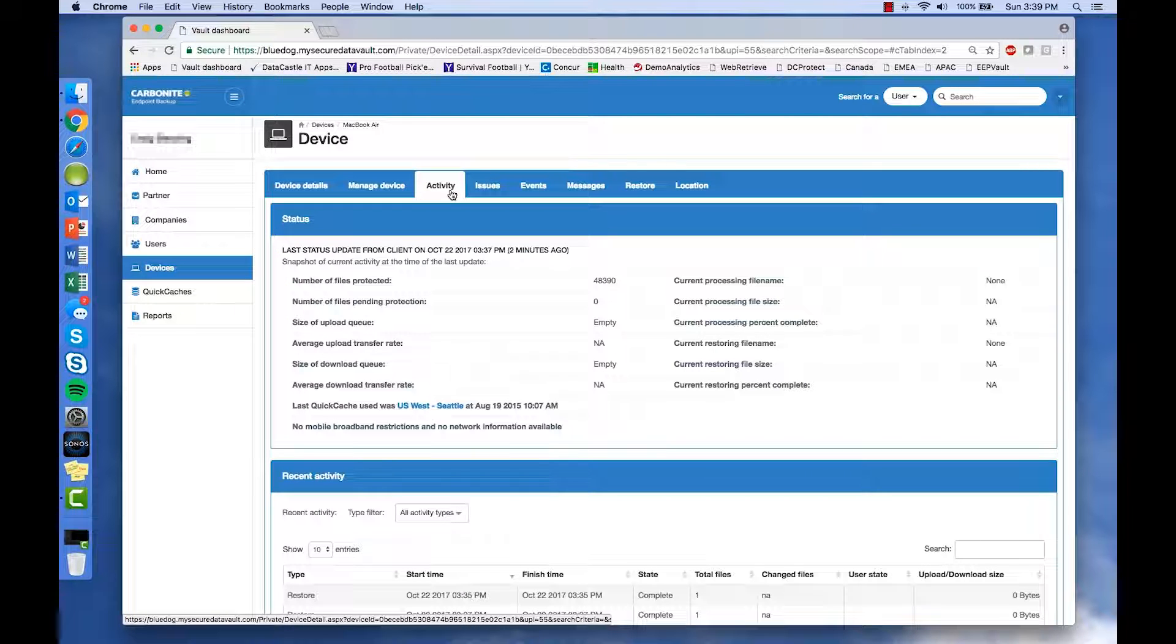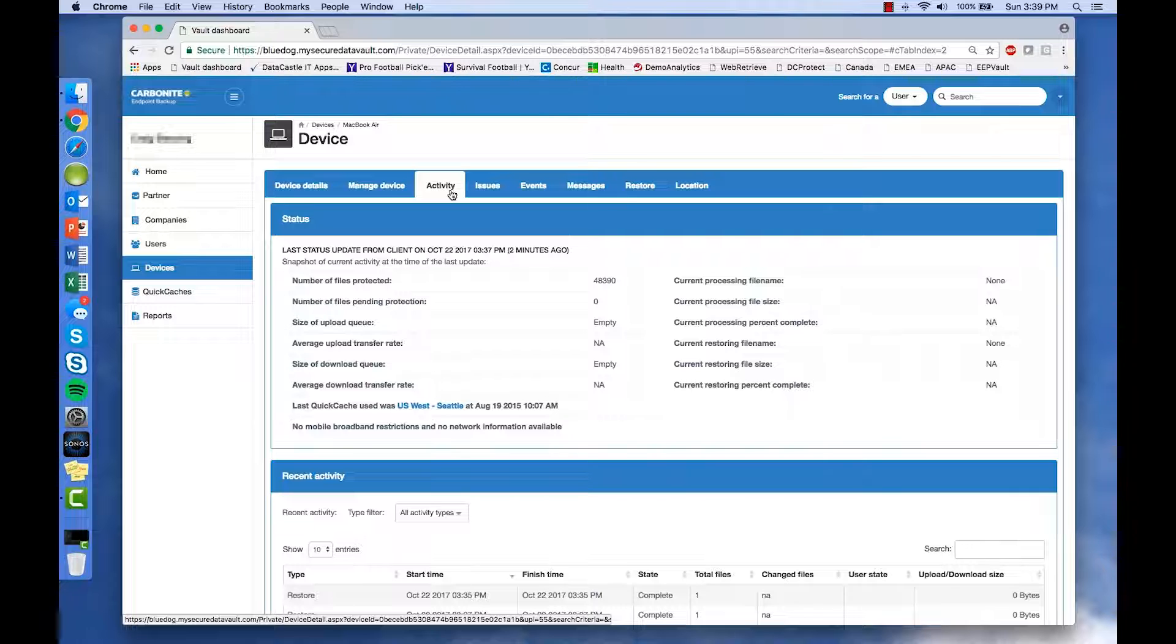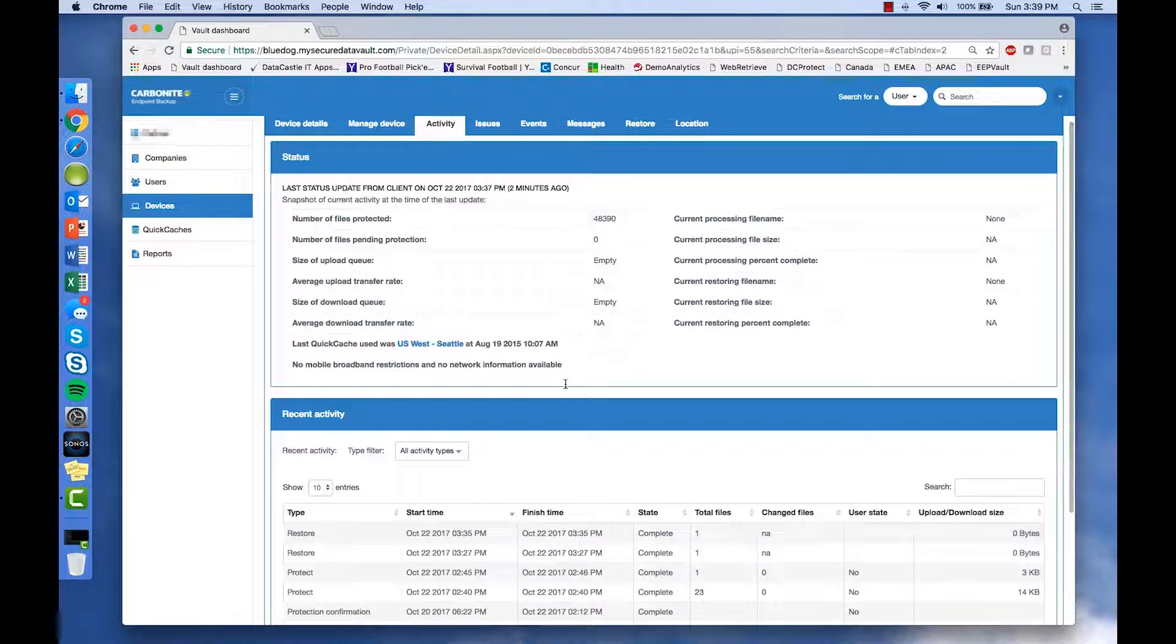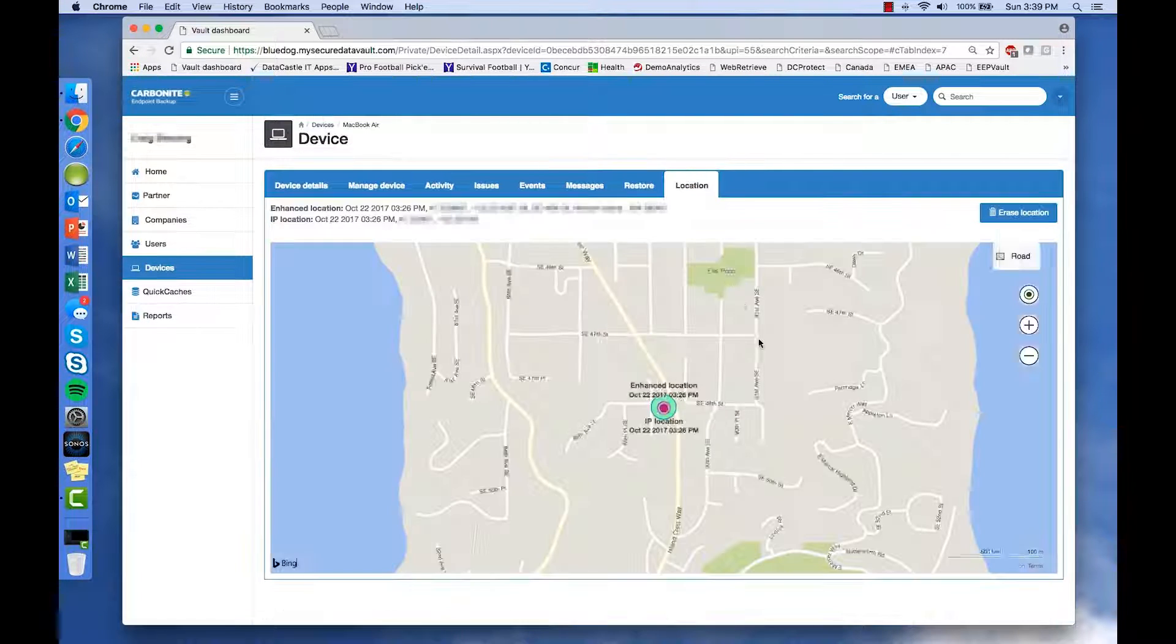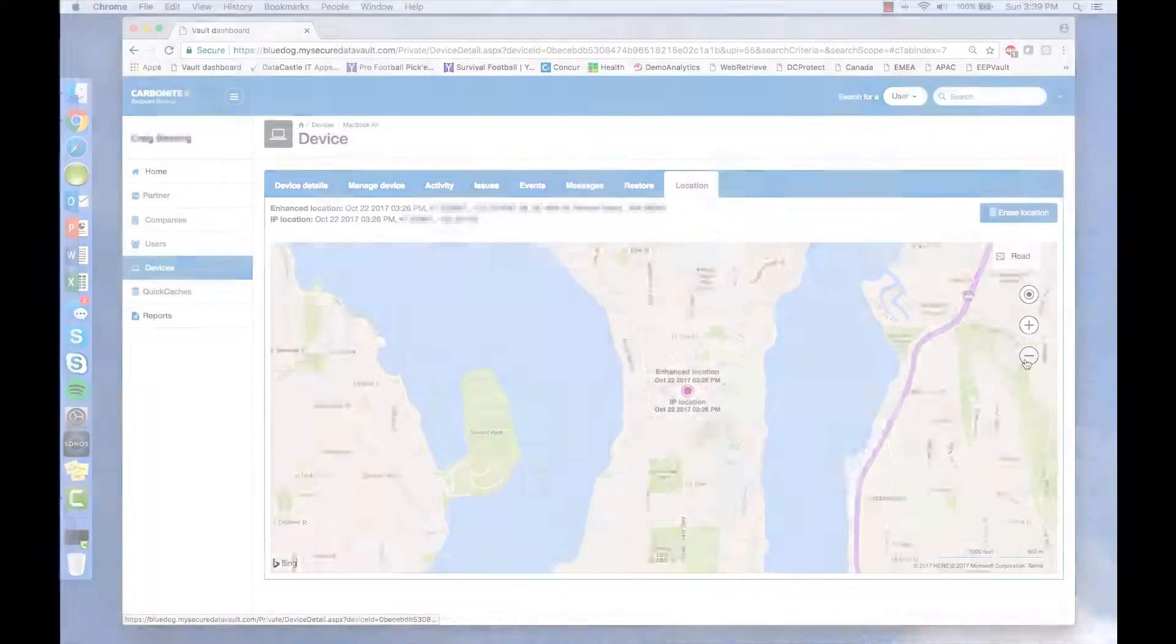There's also a tab for viewing the activity on the device, including when the last backups and restores were. You can track the device location with incredible accuracy.